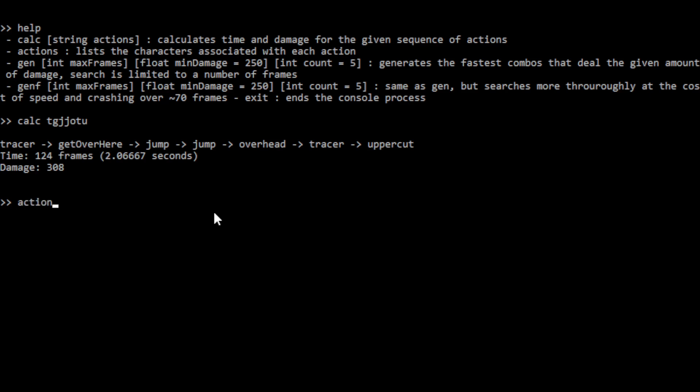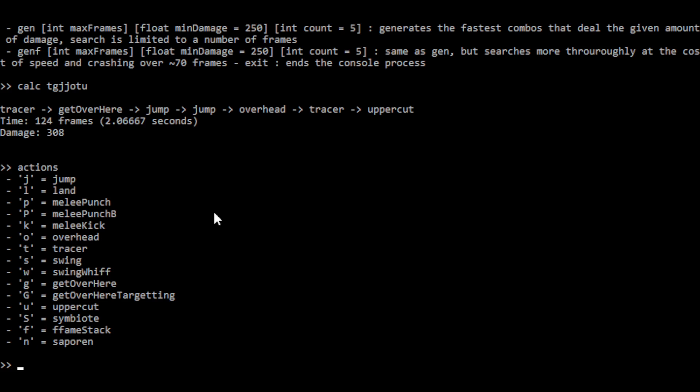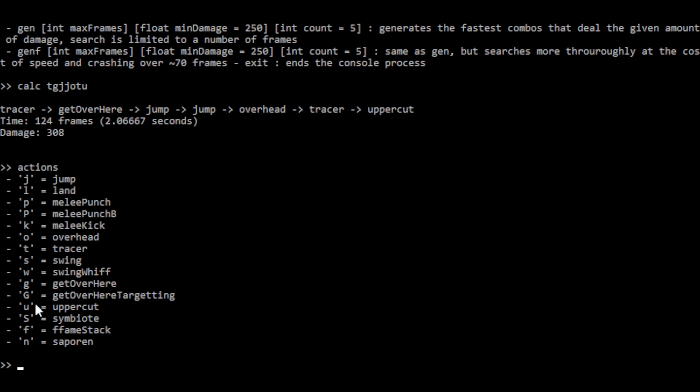And then you can type actions for a reminder of what letter corresponds to which action. And so most of these I think are pretty intuitive. J for jump, L for land, the two different cases of P for the different punches. And the only thing in here that isn't necessarily intuitive is N for saparin tech. I just figured since it ends with a N sound saparin, it sort of made sense because both cases of S were taken by swing and symbiote.